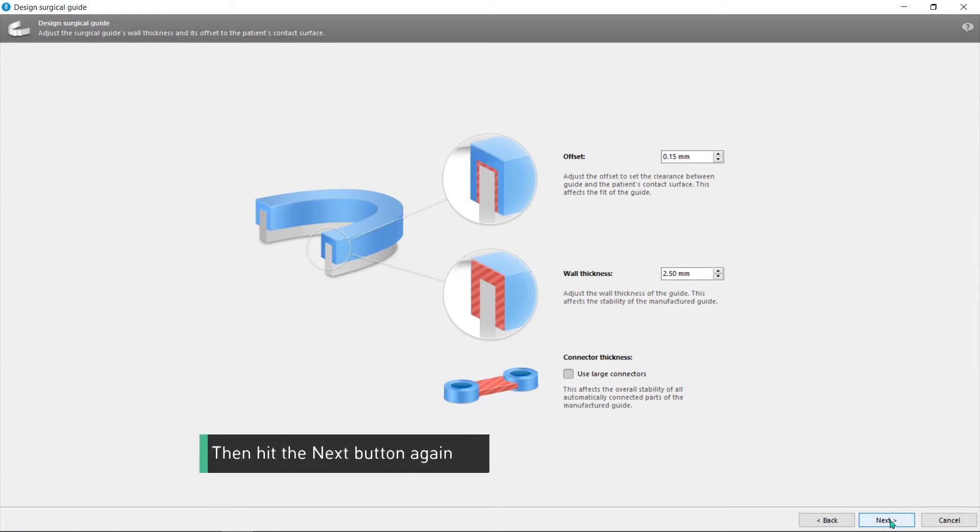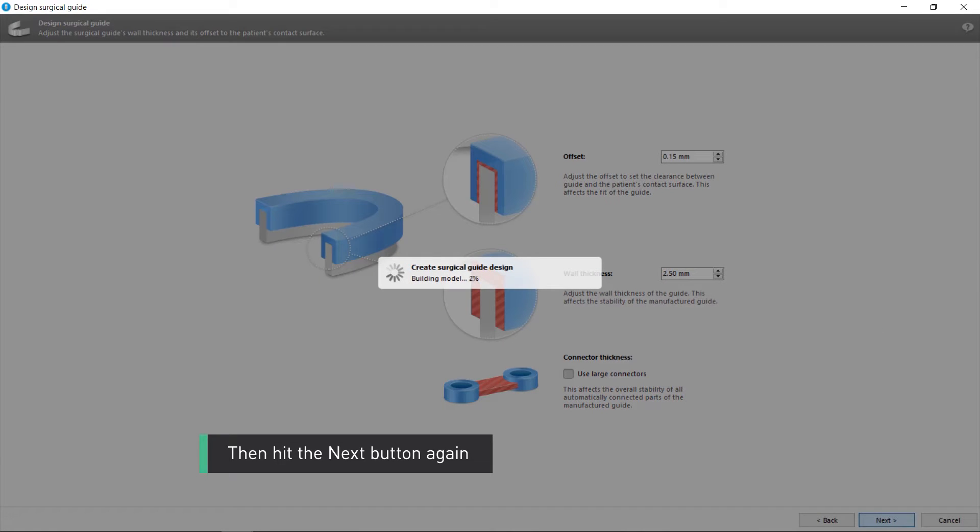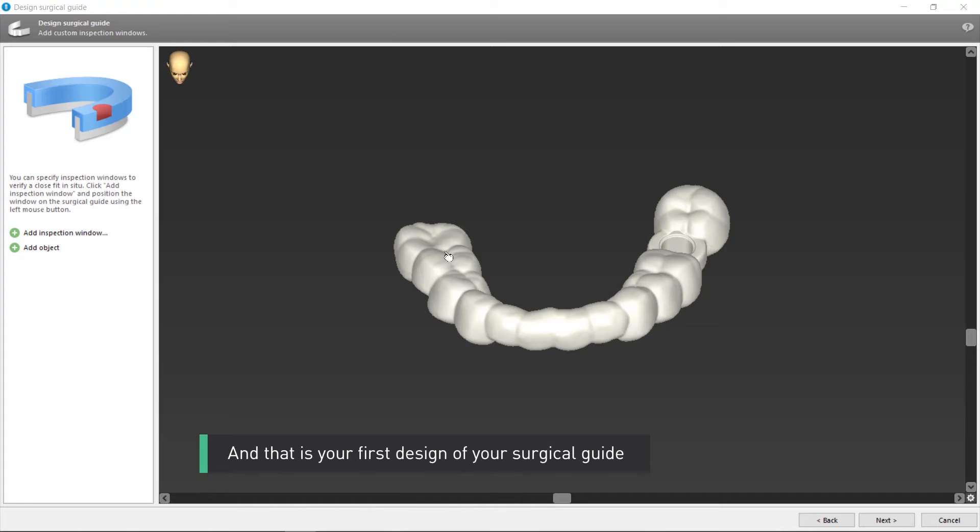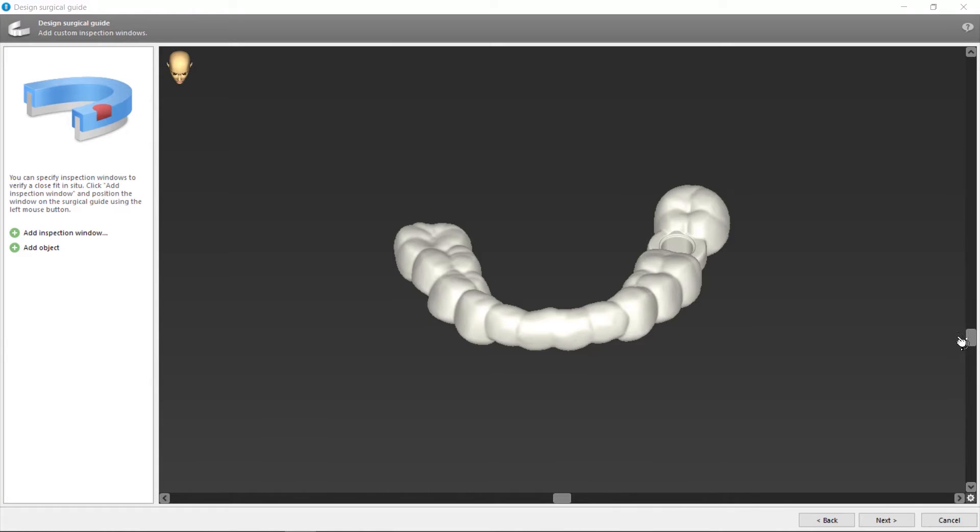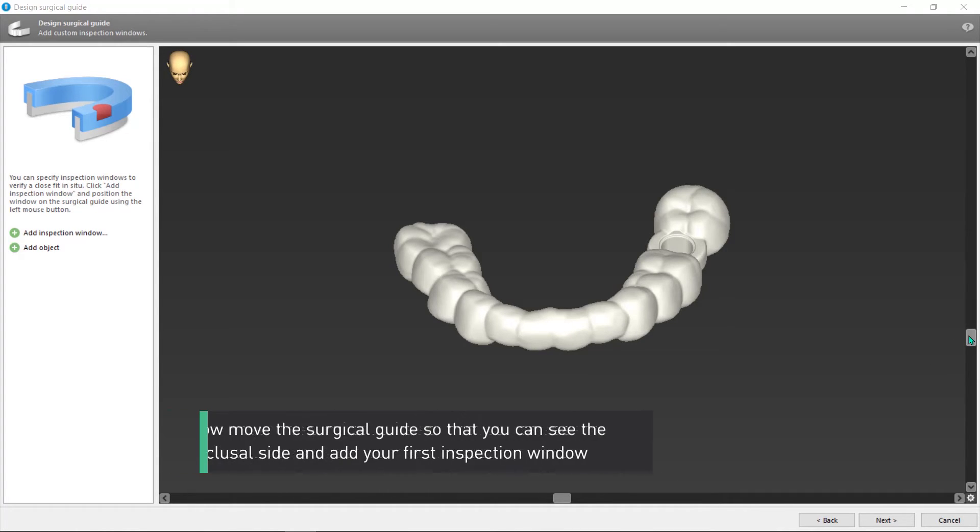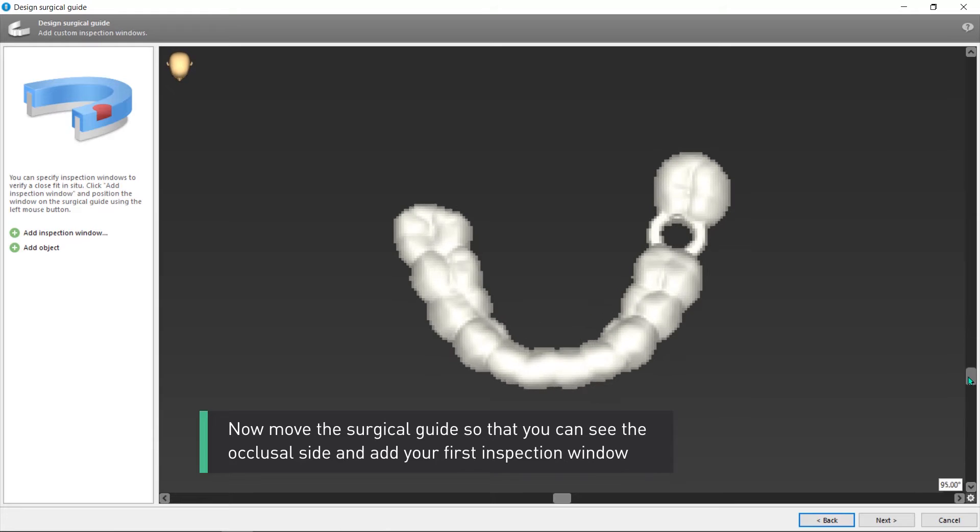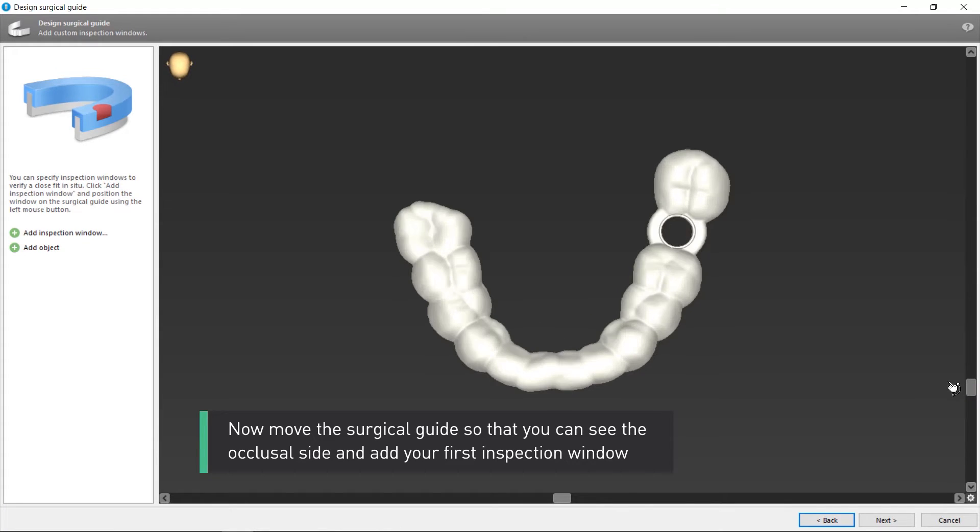Then hit the Next button again. And that is your first design of your surgical guide. Now move the surgical guide so that you can see the occlusal side and add your first inspection window.